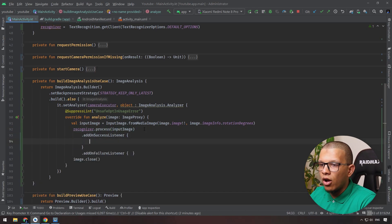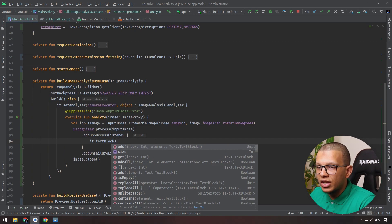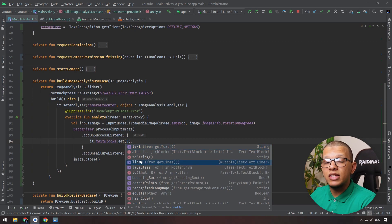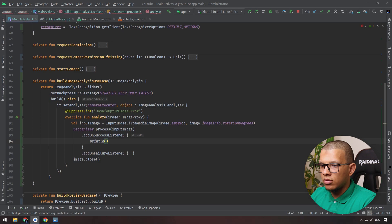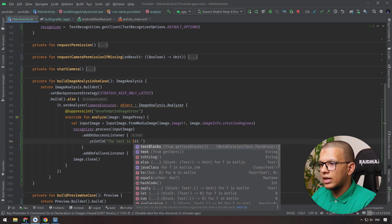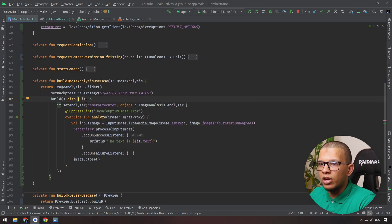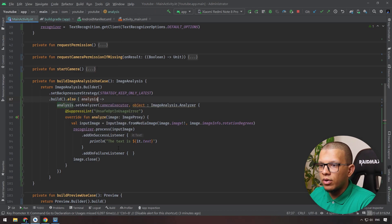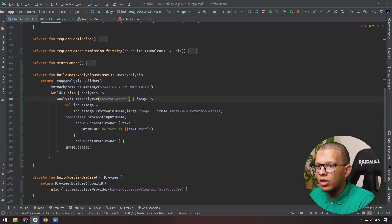Each TextBlock contains lines and each line contains elements. You can loop over the text blocks - for example get the first one which has a text string and some lines. To print everything we can use something like println with the text. Let's set this up as the analyzer and clean the code a little bit.